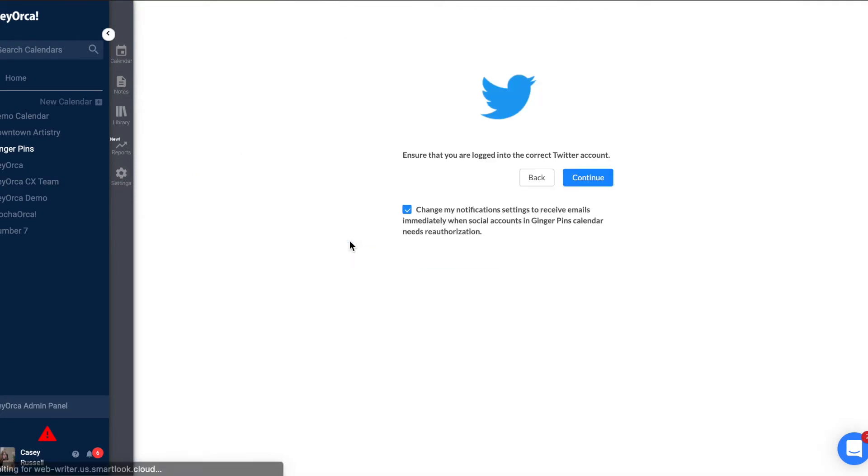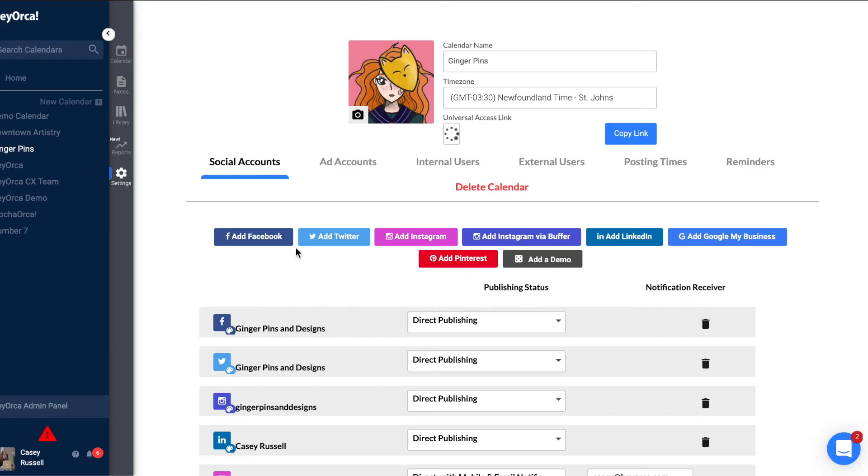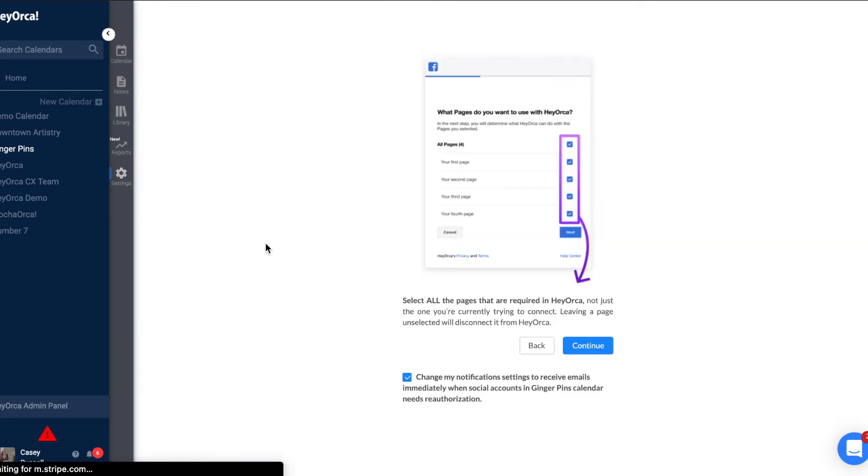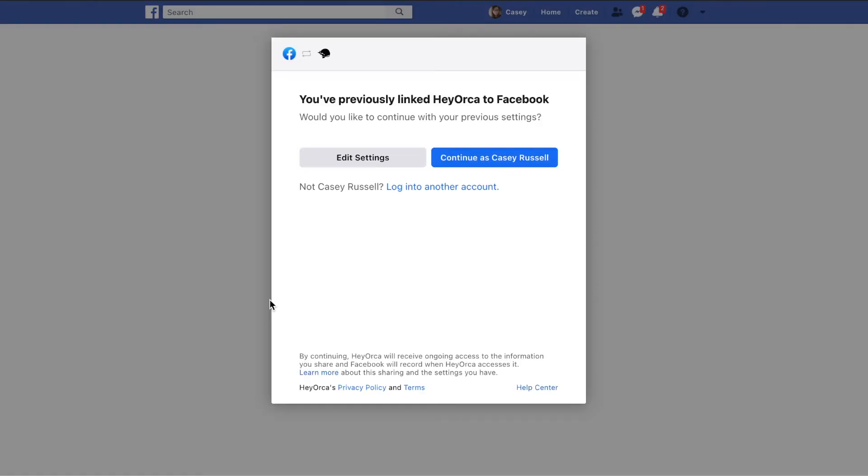Make sure that you are currently logged into the account that you plan on connecting, or are an admin or have access to that account through your profile that is logged in. For example, if you are connecting a Facebook page for a client, you will need to be an admin listed on their page in order to have the ability to connect it.